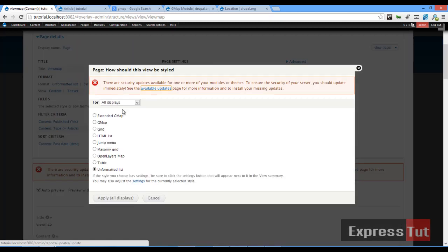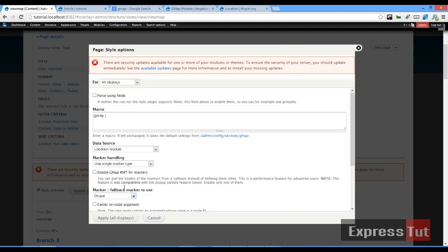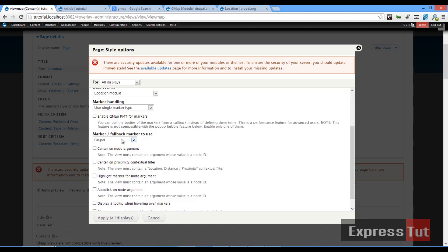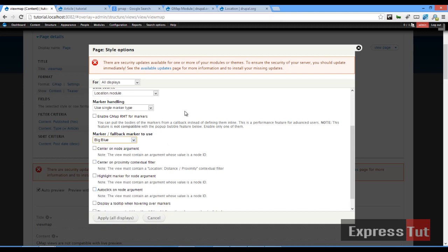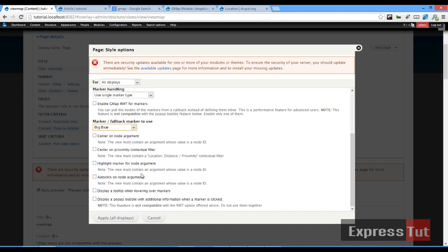We find it's listing different random content already, so what we're going to do is change the format. I'm going to use the GMAP display. Once I click on GMAP display and click Apply, make sure your data source is the Location module. The marker handling will use a single marker type — for today let's use a big blue marker. Once that's done, click Apply.